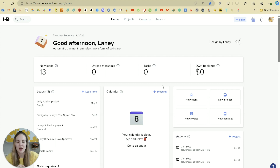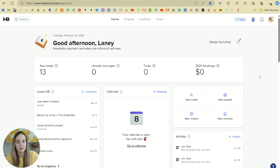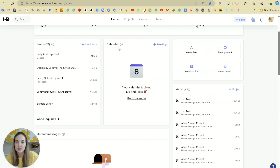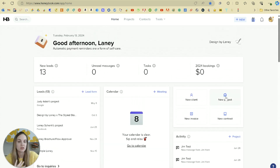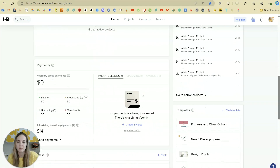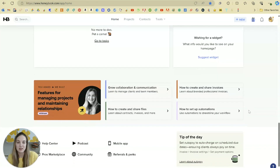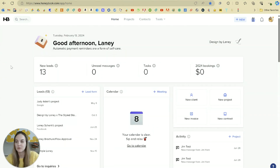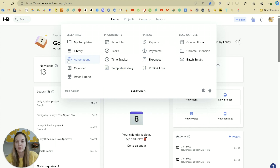I'm going to hop over to my screen and show you the dashboard and give you an intro to HoneyBook. This is the HoneyBook dashboard — it's actually been updated, so if you've seen it before this might be a new look. We've got new leads, unread messages, tasks, and all the money collected in 2024 up at the top. We have our leads, our calendar, a few action buttons, so if you need to create a new project you can do that quickly. Here is all the different activity — unread messages, payments, tasks, some templates. Everything is here and you can suggest widgets as well. At the top are four sections: Home, Projects, Contacts, and Tools, which brings us to a lot of different things. In the corner you have your account and company settings.